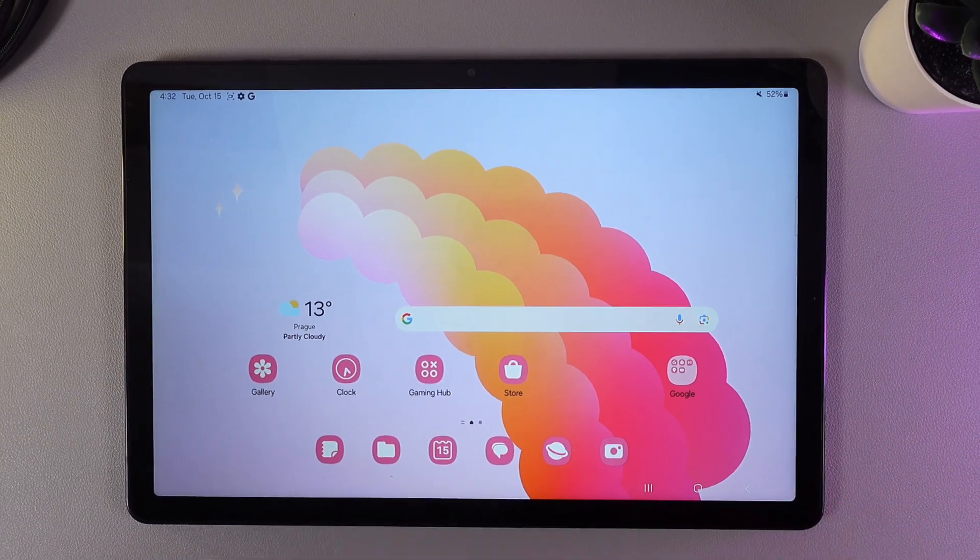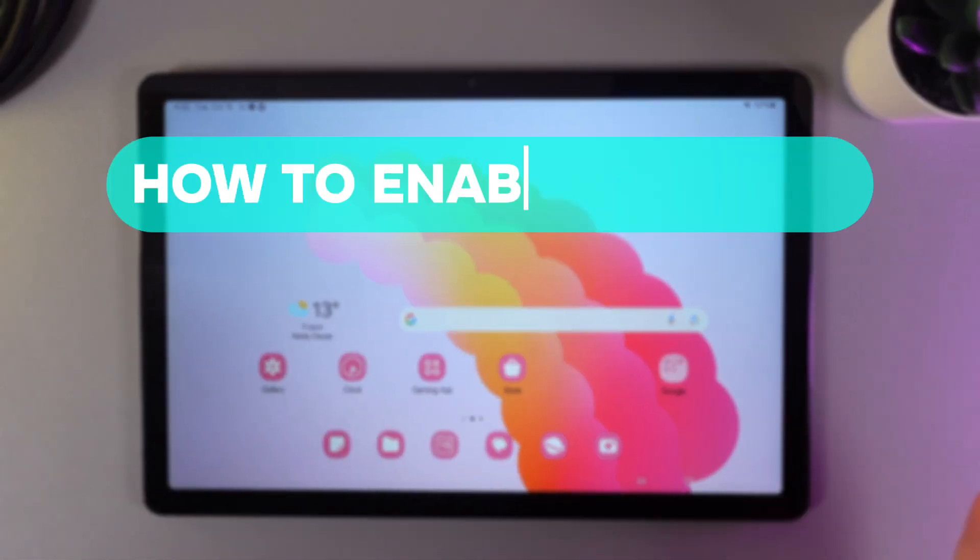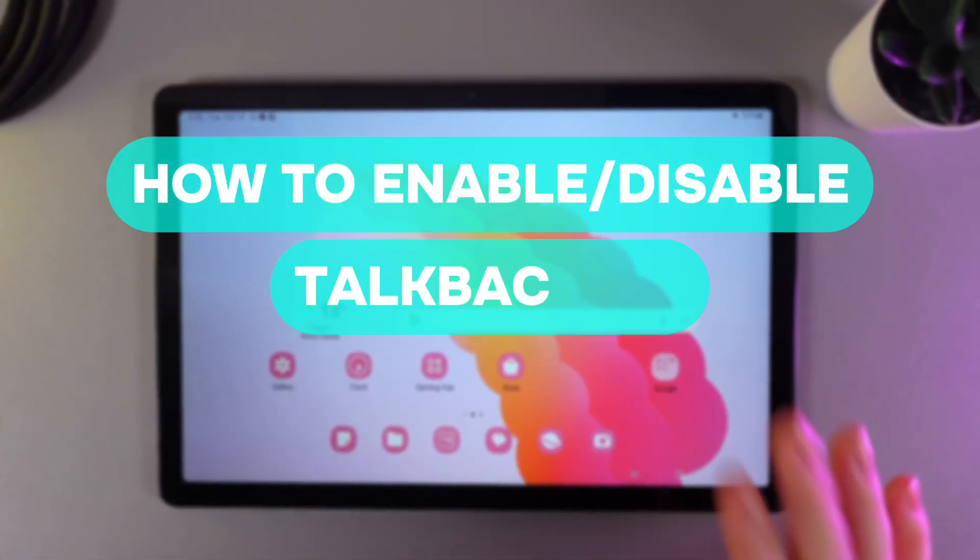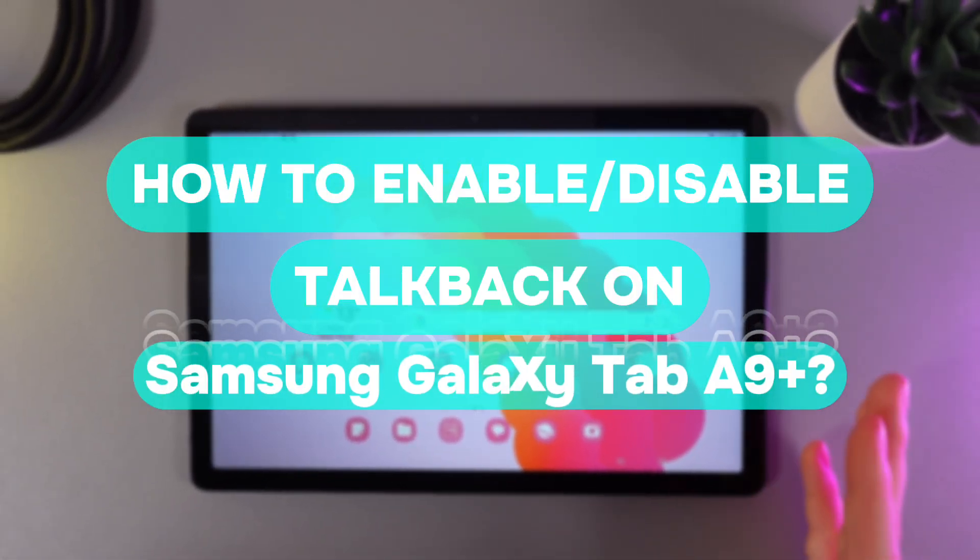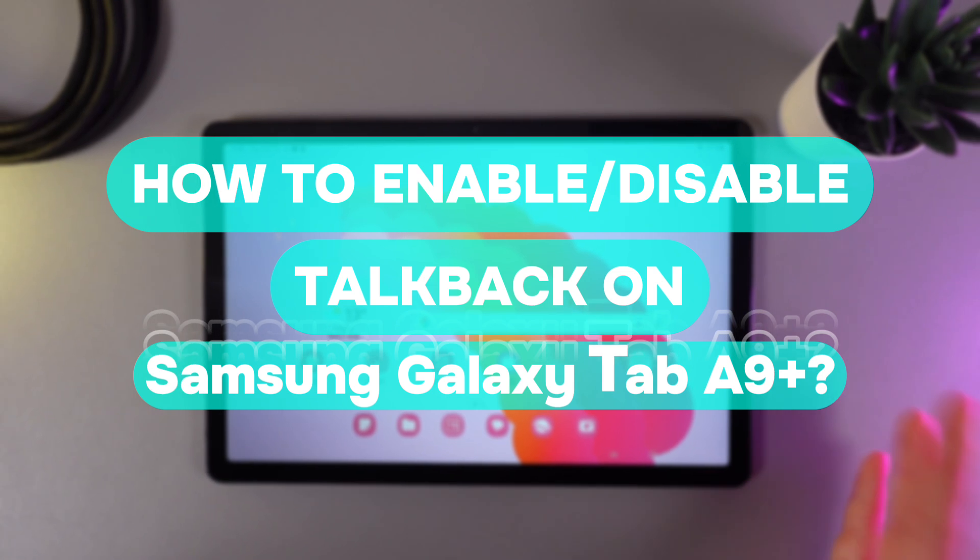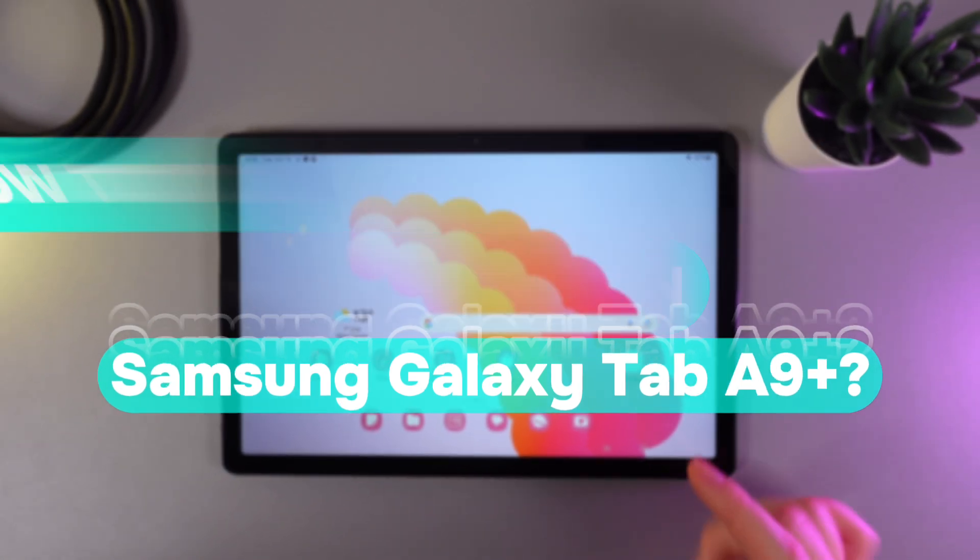Hi there! In today's video I'll show you how to enable or disable talkback on your Samsung Galaxy Tab i9+. Let's get started.